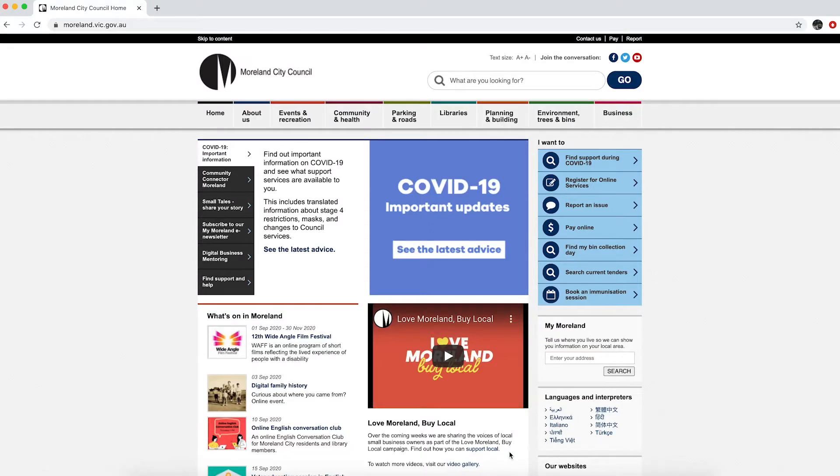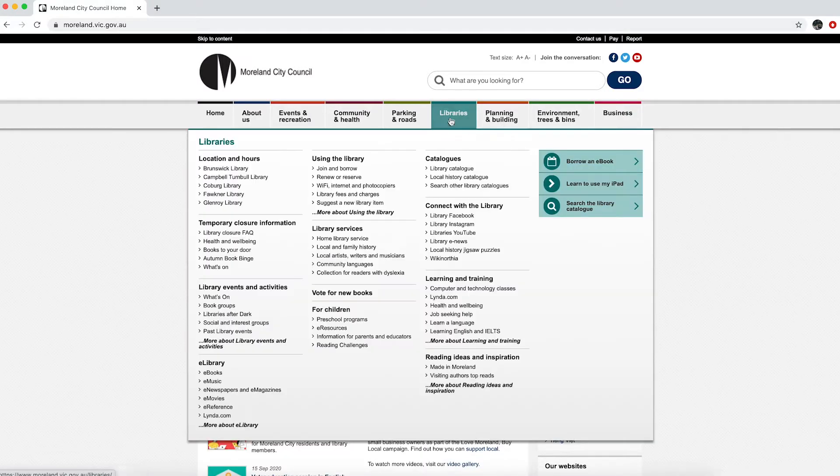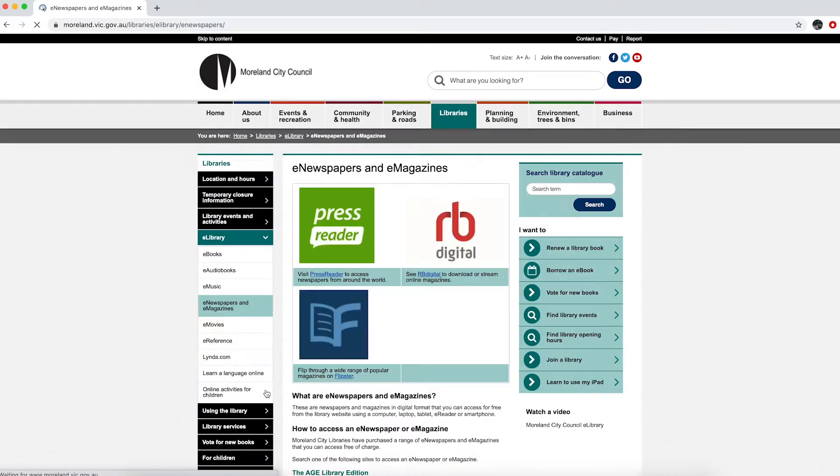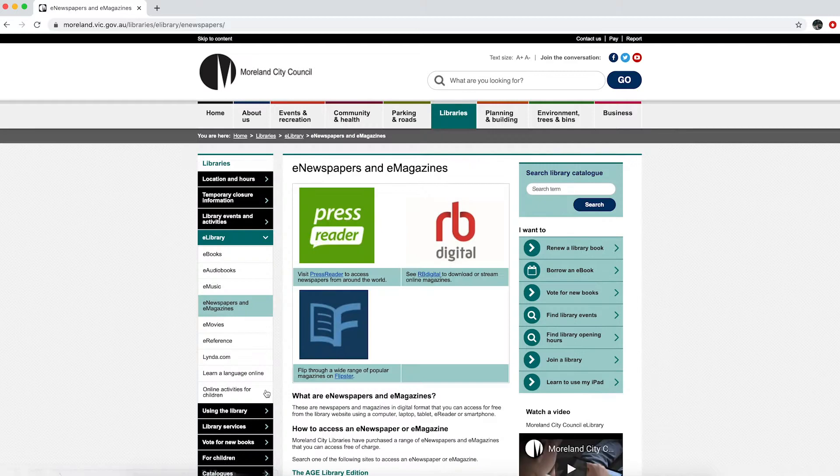To start, go to the library page on the Moreland City Council website. Under Library Services, select e-newspapers and e-magazines. Click PressReader.